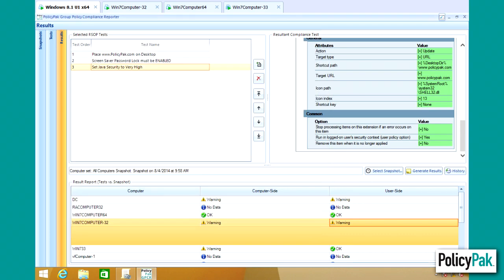I know you'll love this tool because it'll help you quickly determine which computers are in fact in compliance and which aren't based on the tests you selected. Those tests you can create on the fly or you can use an existing group policy object. Thanks so much for watching. And if you're looking to get started with the group policy compliance reporter, just get in touch with the policy pack sales team and we'll get you started. Thanks so much. And we'll talk to you soon.